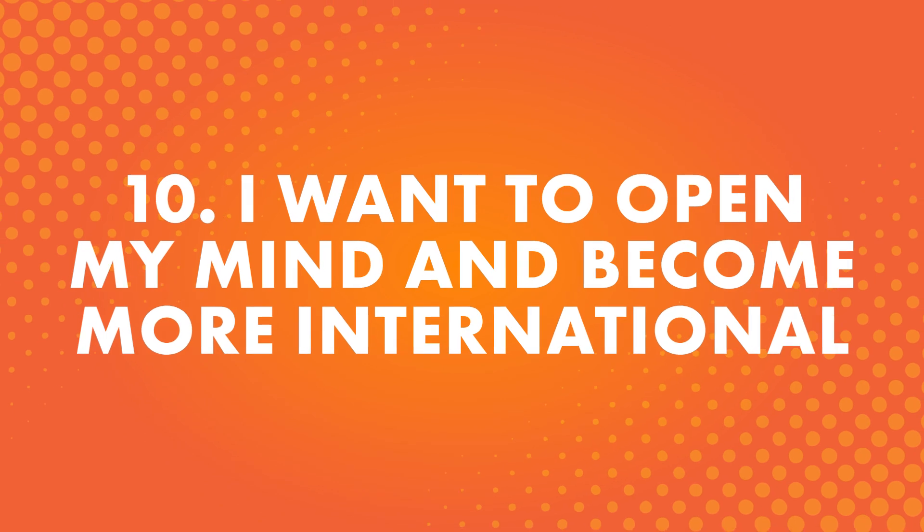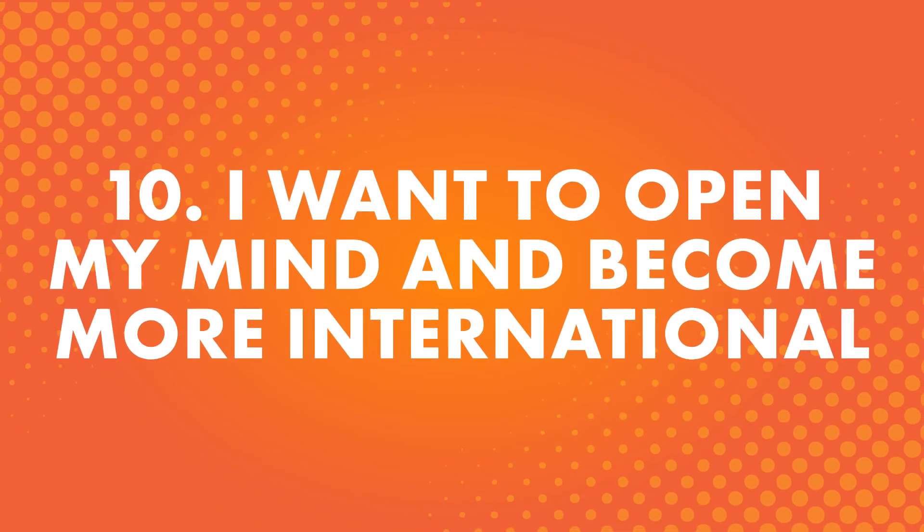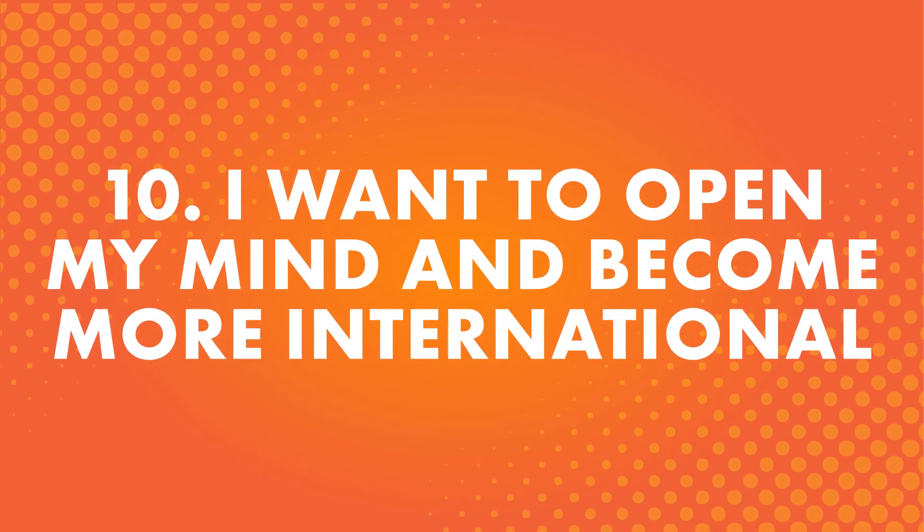Number ten, I want to open my mind and become more international. It's so important to expand your horizons and learn about more than your own culture. People around the world live their lives in different ways and it's good to learn about them and how they interact. You never know what you could learn by opening your ears and mind to new things.